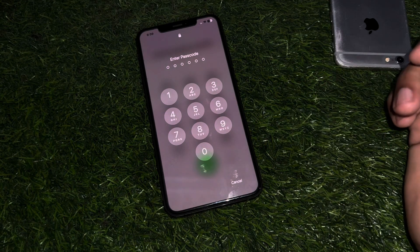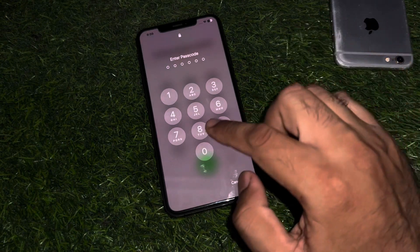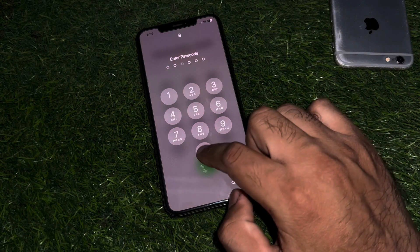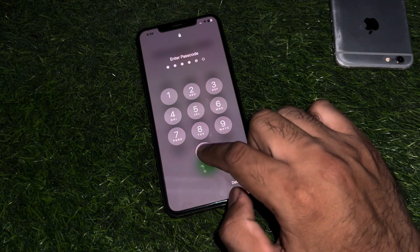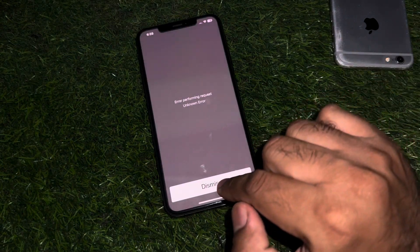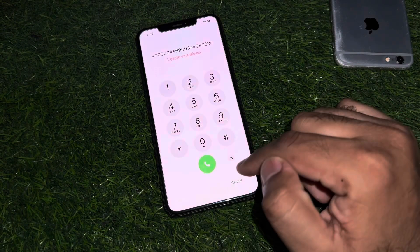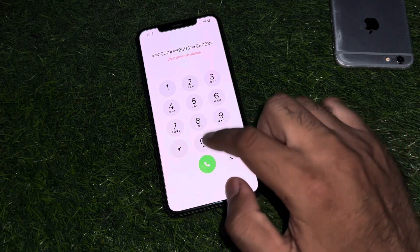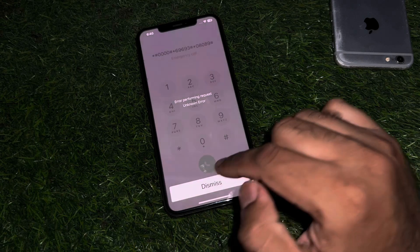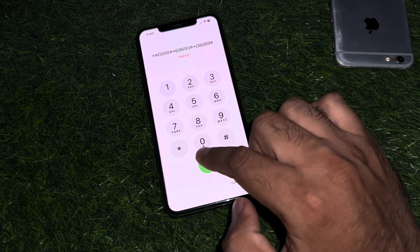Just enter the random first number that you dialed — 0000 — and after that you need to tap on dismiss, then tap on dial again.